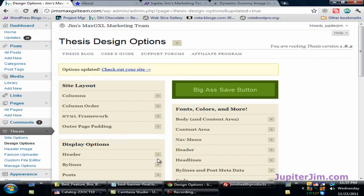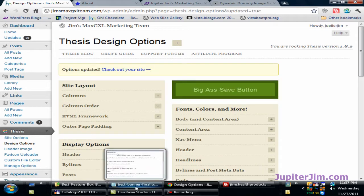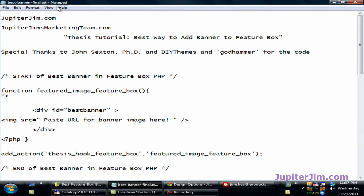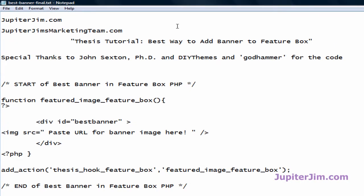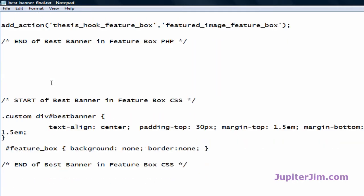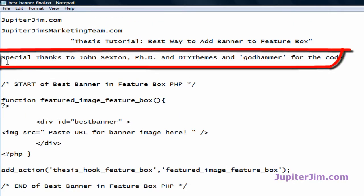The next thing I'm going to do is open up a file in Notepad. If you're using a PC, use Notepad; if you're using a Mac, use TextPad. In both cases, use the simplest text editor you can find, because more complicated editors like Microsoft Word sometimes add extra code which can crash your blog.